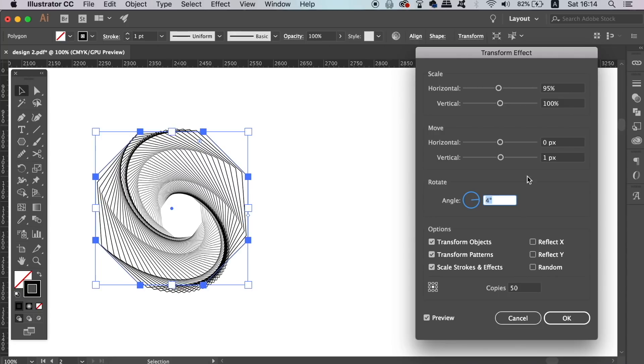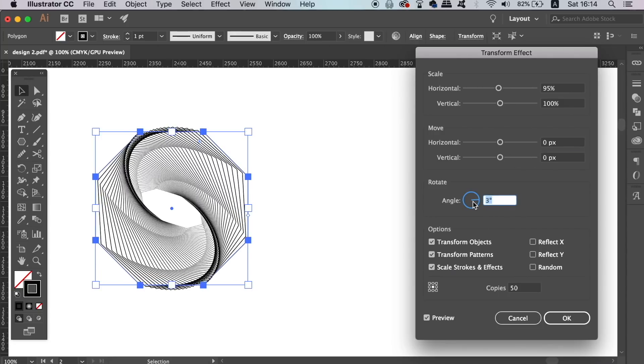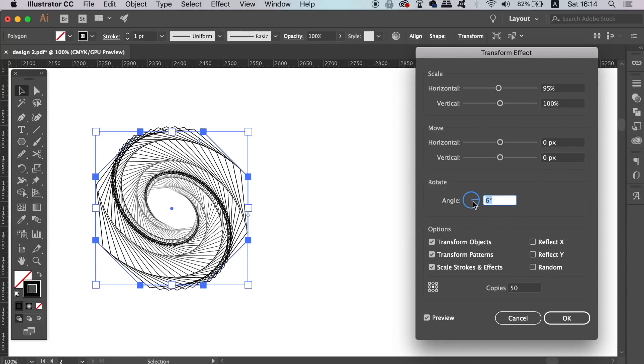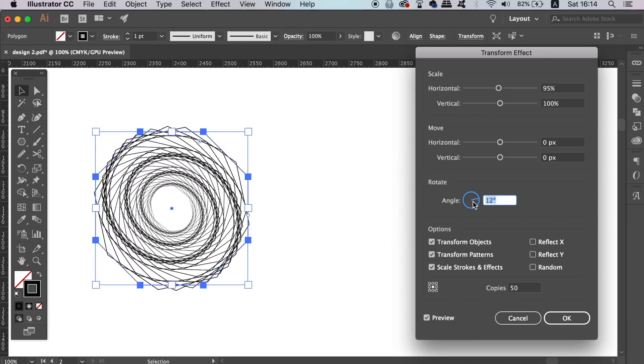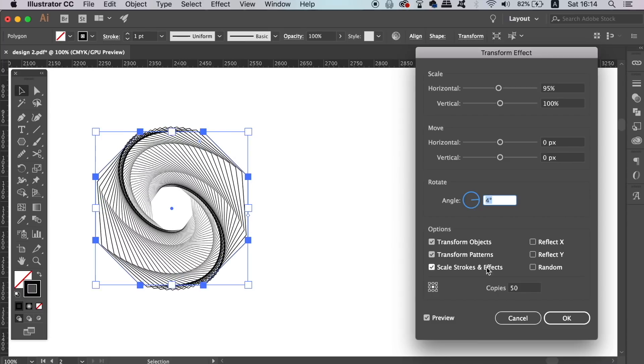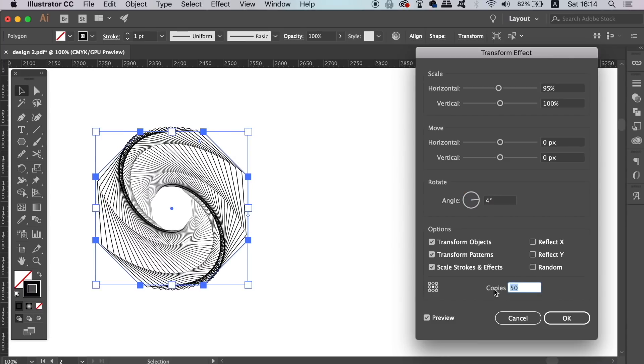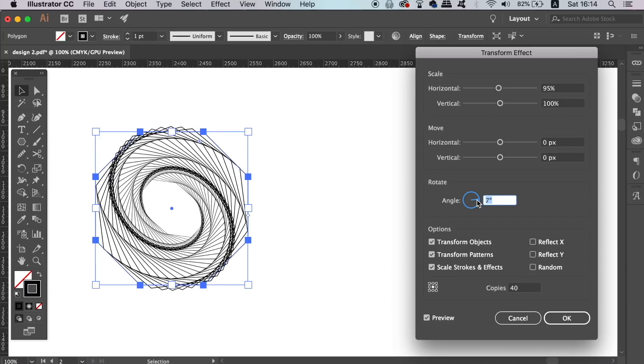For the angle, I find it helps to double click the measurement numbers and then simply just press up and down on the arrow keys on your keyboard. This will slowly change the effect of your design like so.